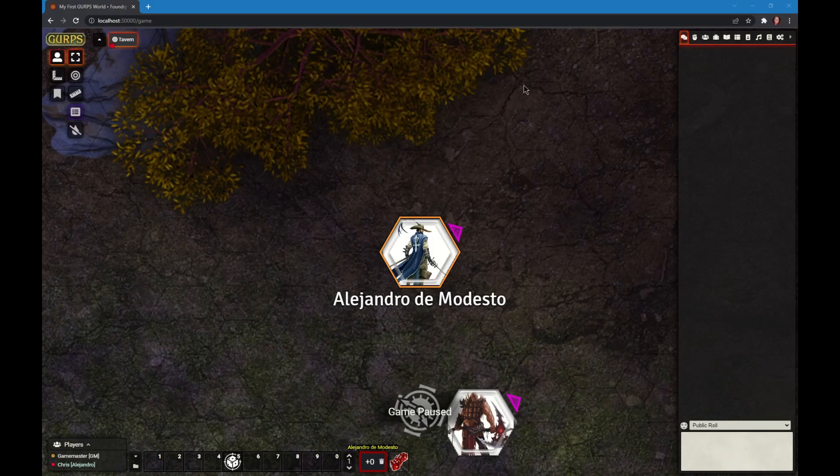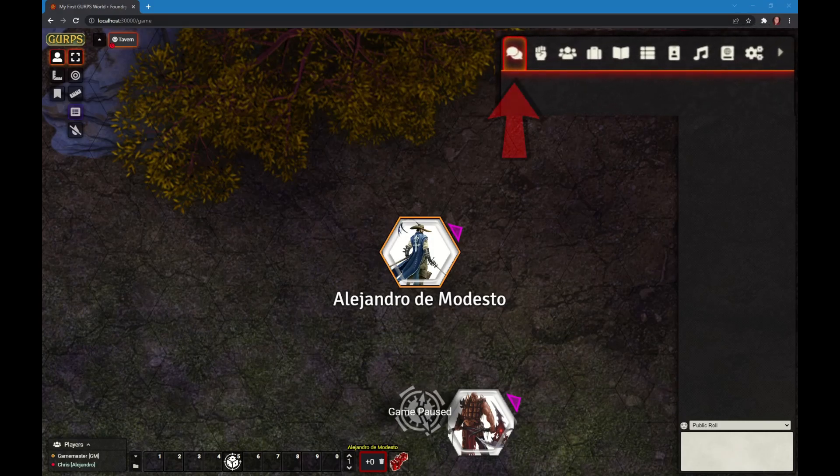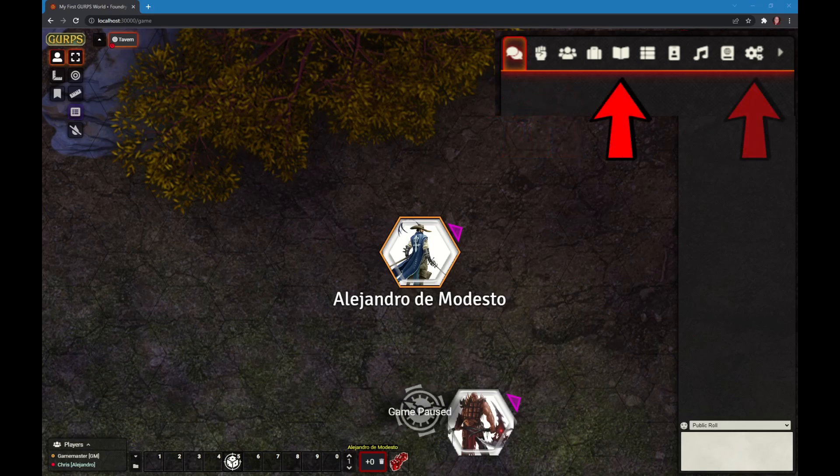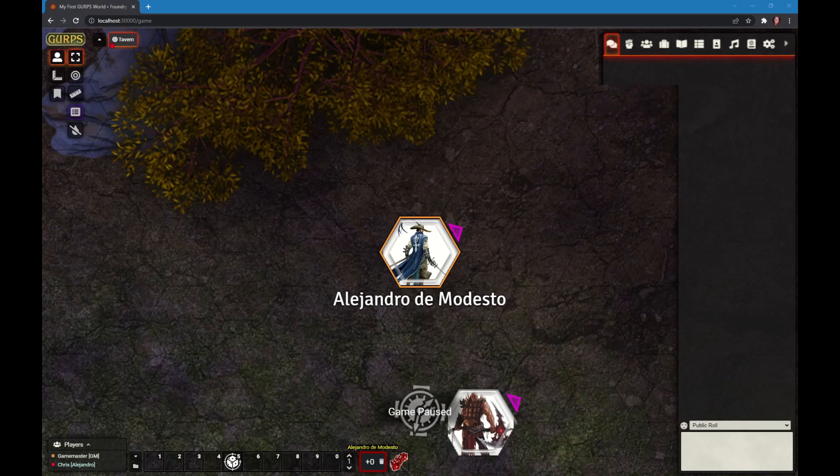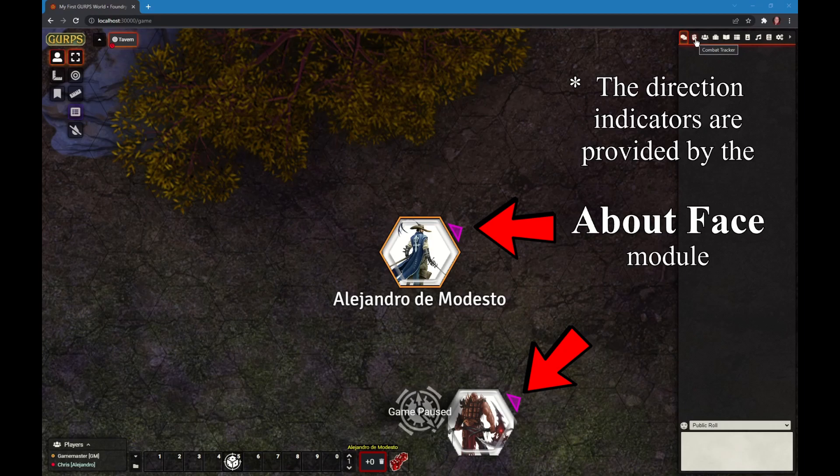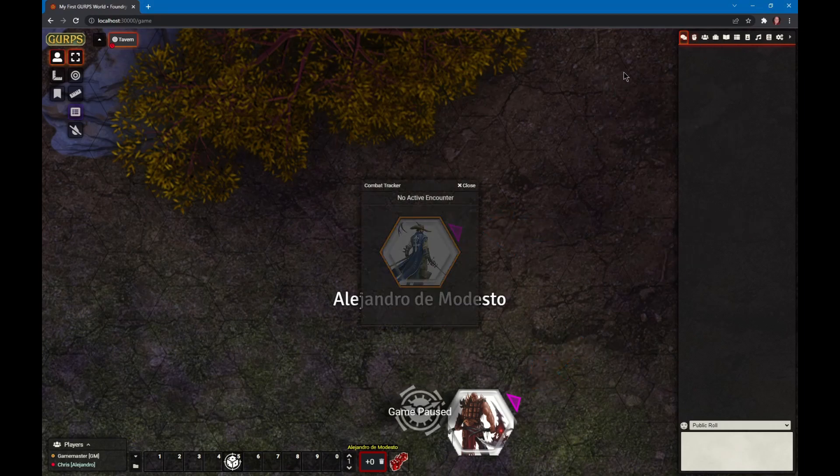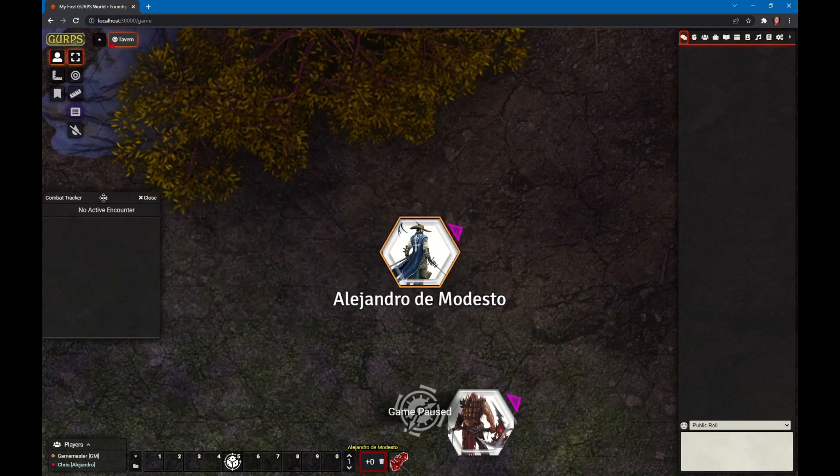On the top right we have the various tabs: chat, combat, actors, journals, and config. Most of the time you'll want to have the chat tab open. You can right mouse click on any tab and it will open in a separate window. This is very useful in combat to bring up the combat tracker and put it someplace else so you can see both.